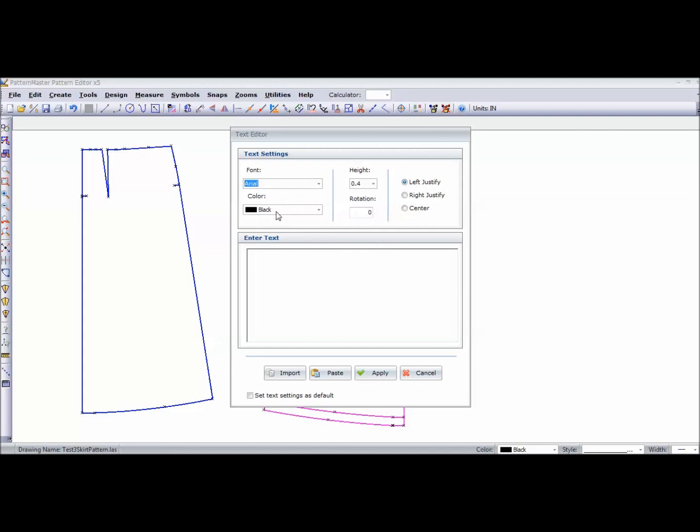I'm going to keep the color black. The height is 0.4 inches. We'll see how that looks. We can make it bigger. Let's make it 0.7.